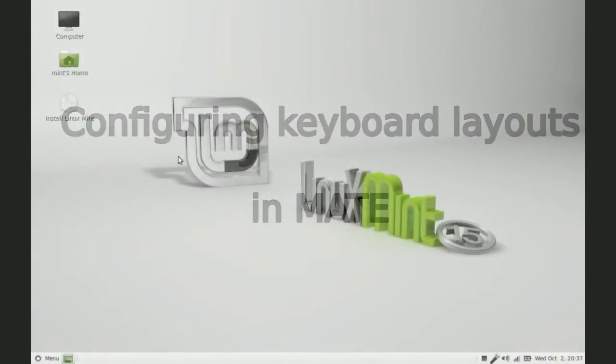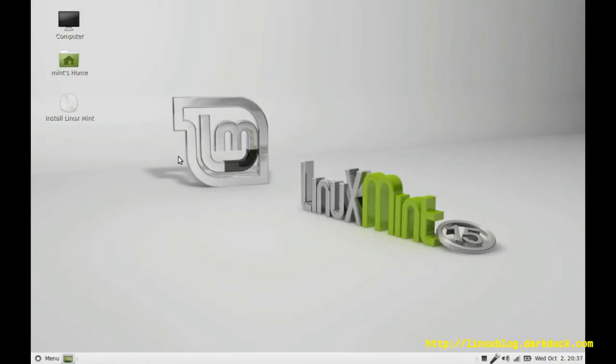Hello, my name is Dmitry and I'm going to show you how to install different keyboard layouts and activate them in Linux Mint running Mate Desktop.